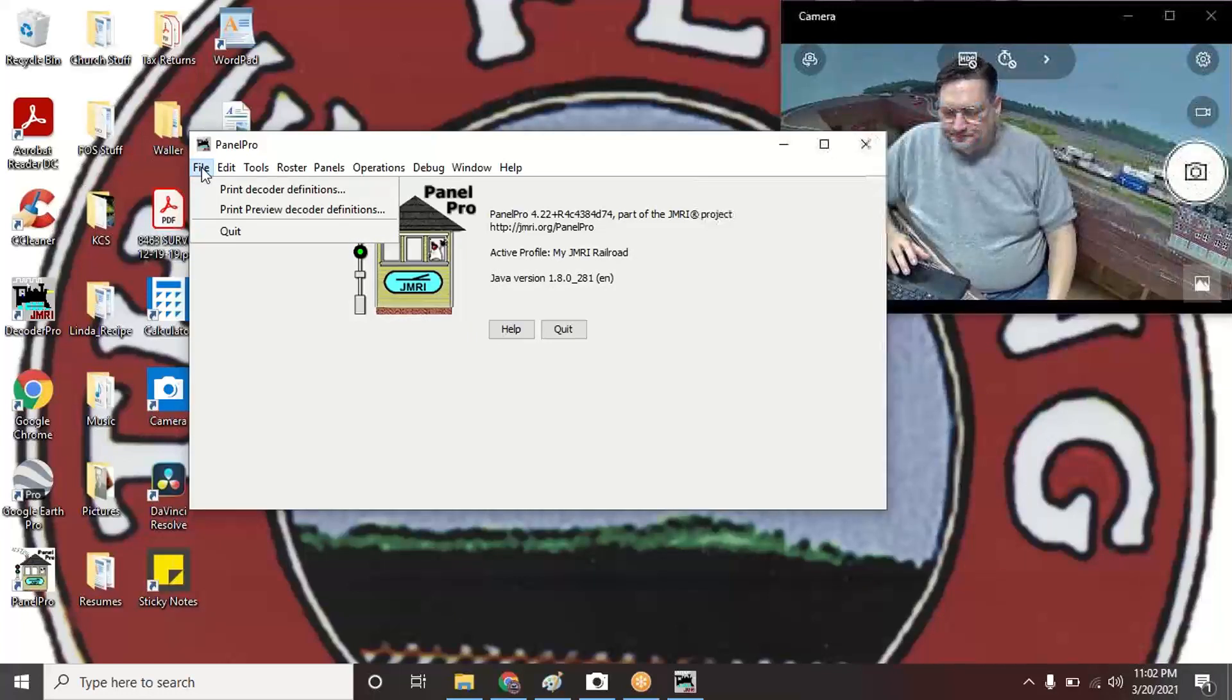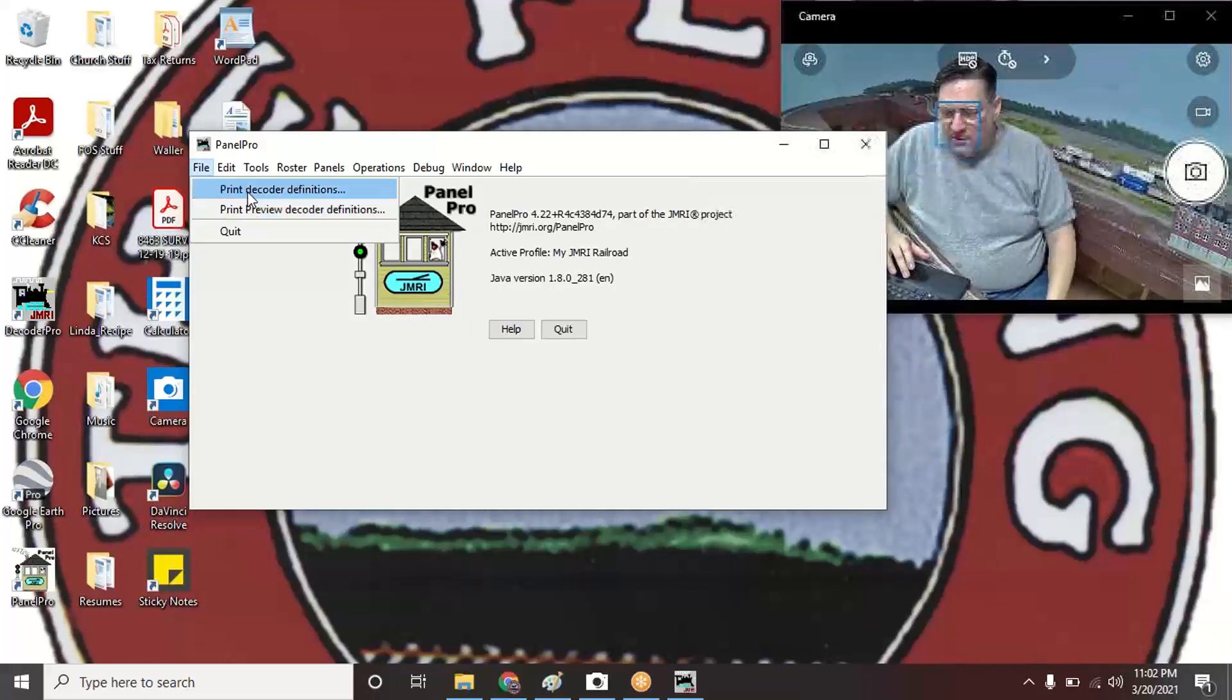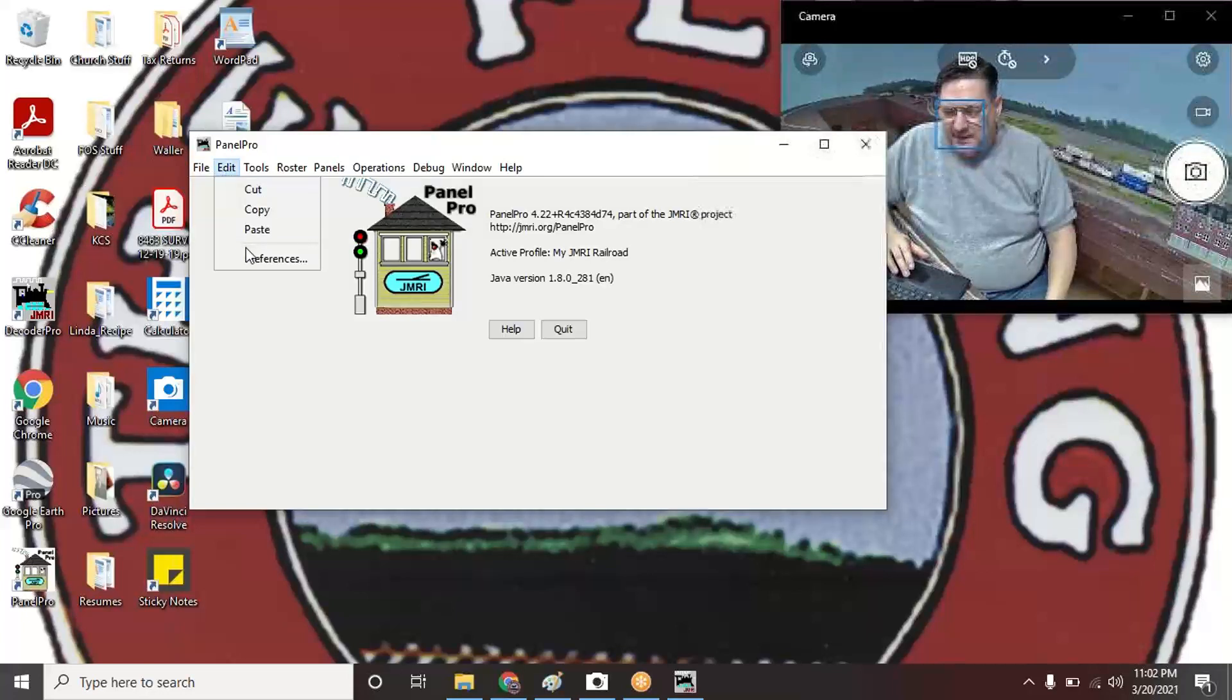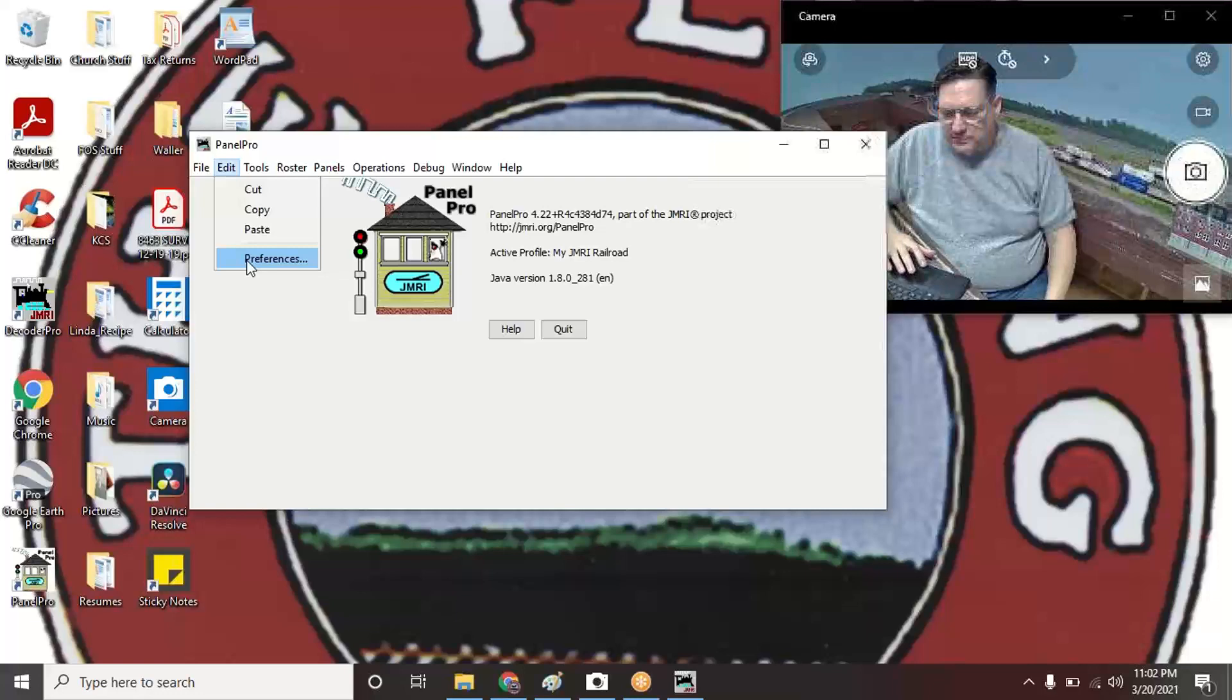If you go across the top you've got File, Decoder Definitions. Like I said, I'm not doing decoders. Edit > Preferences is the first thing you'll want to do under Edit.